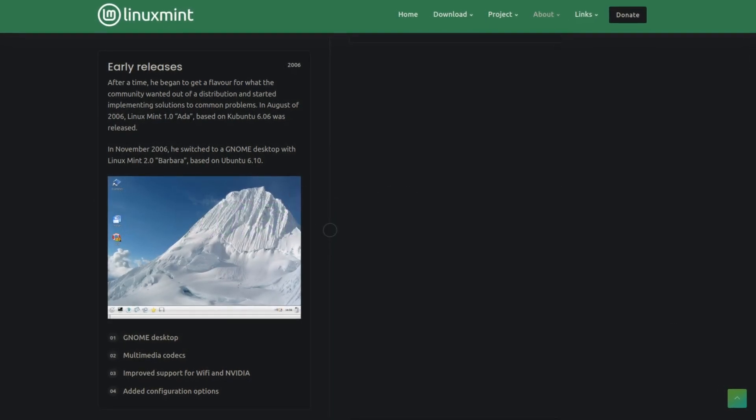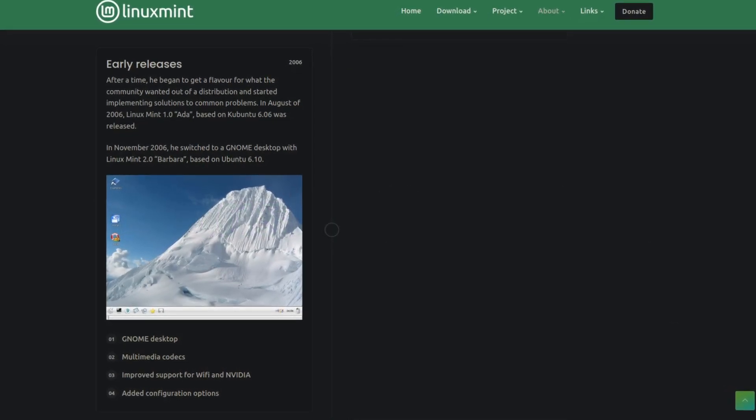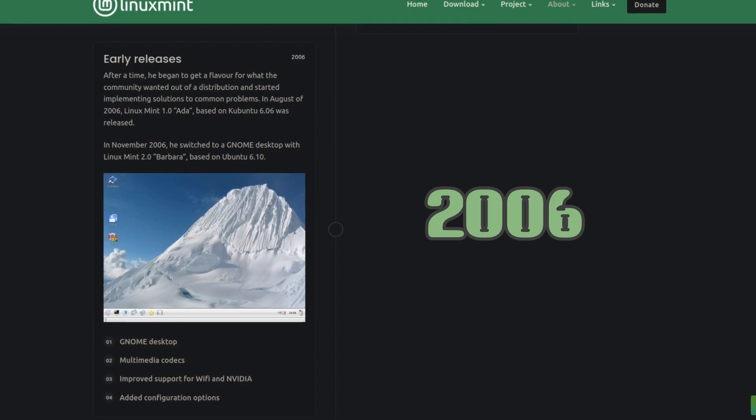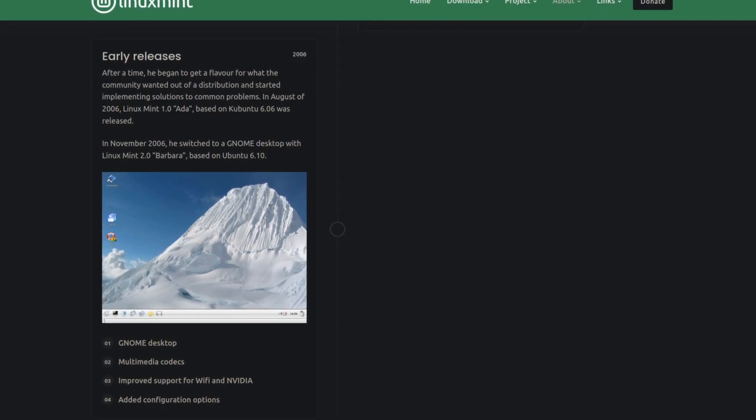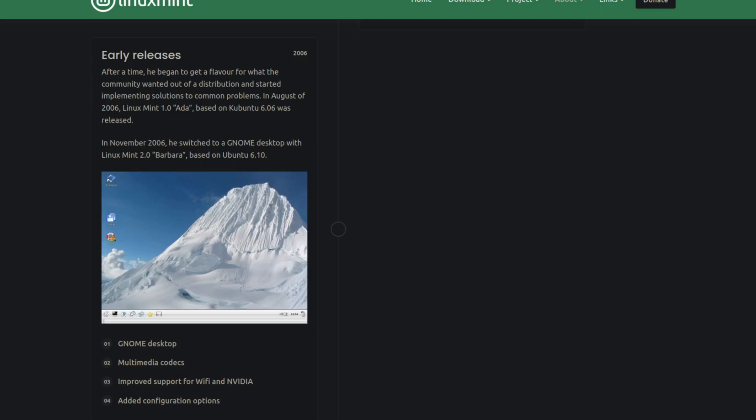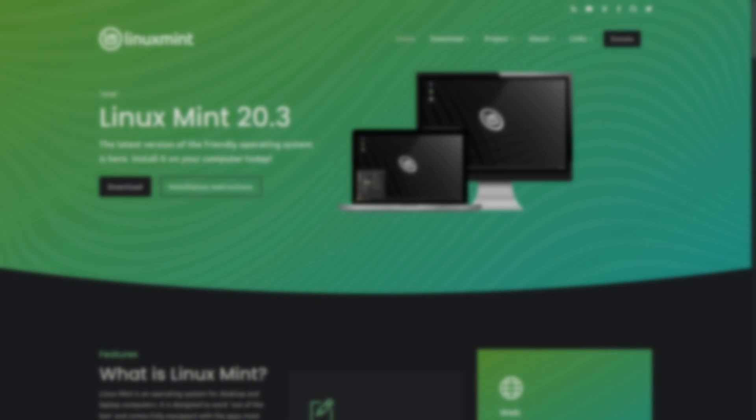Linux Mint was originally created in 2006 by a French developer known as Clam, and now, 15 years later, this distro has cemented itself as one of the best ones available, due to some simple reasons.